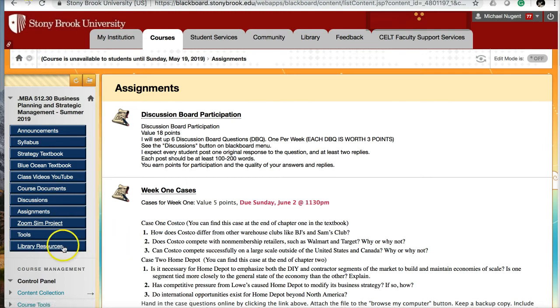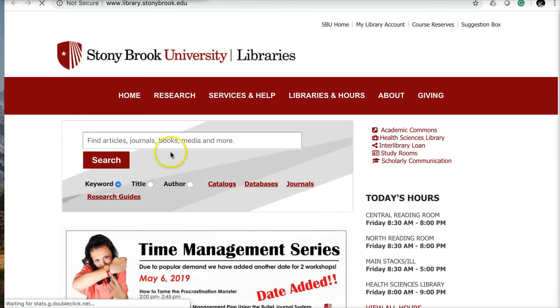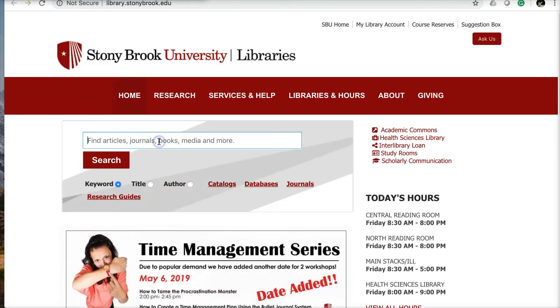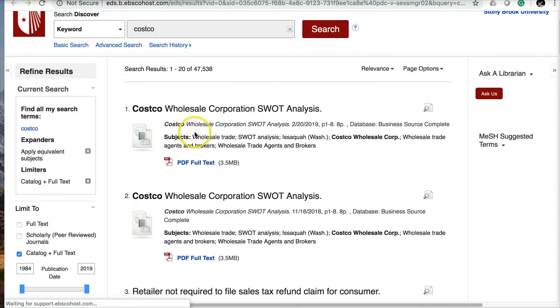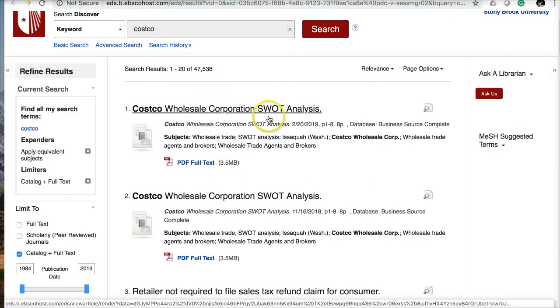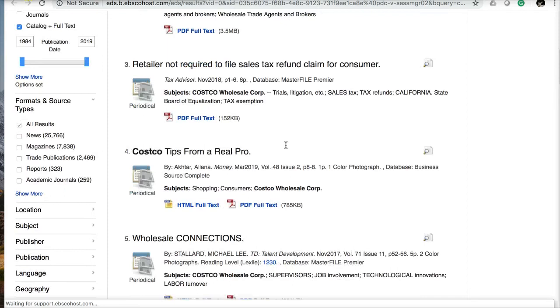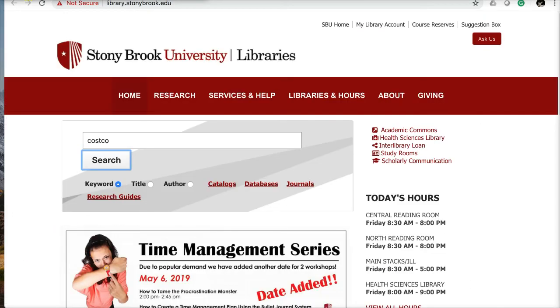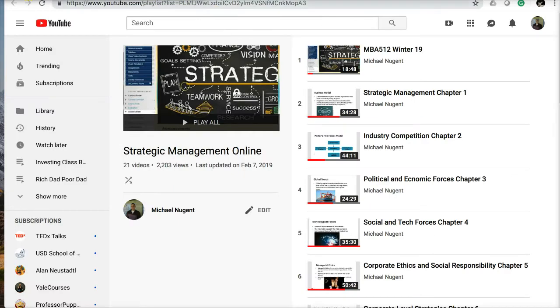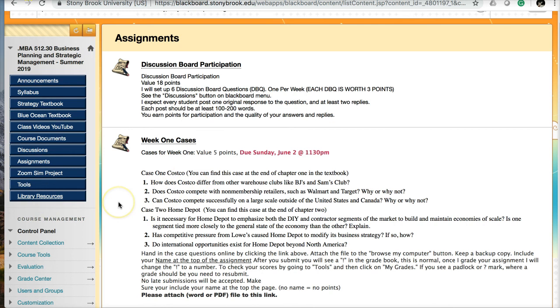If you're going to work on these cases, I suggest going to the Library Resources. In here, you can search for articles, journals, books. If the first case is on Costco, you can put Costco in as a keyword search. It'll go through all the databases that the school has to offer you for free and give you a bunch of information. Here's a Costco SWOT analysis. You could refine your search by putting in other terms along with Costco that would be more related to the case you're currently working on. That's how you can build up additional sources for your case by using the Library Resources.